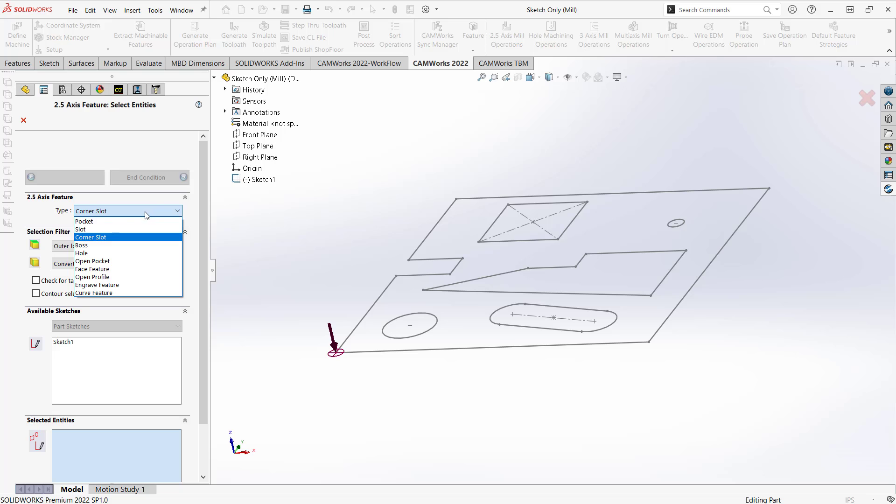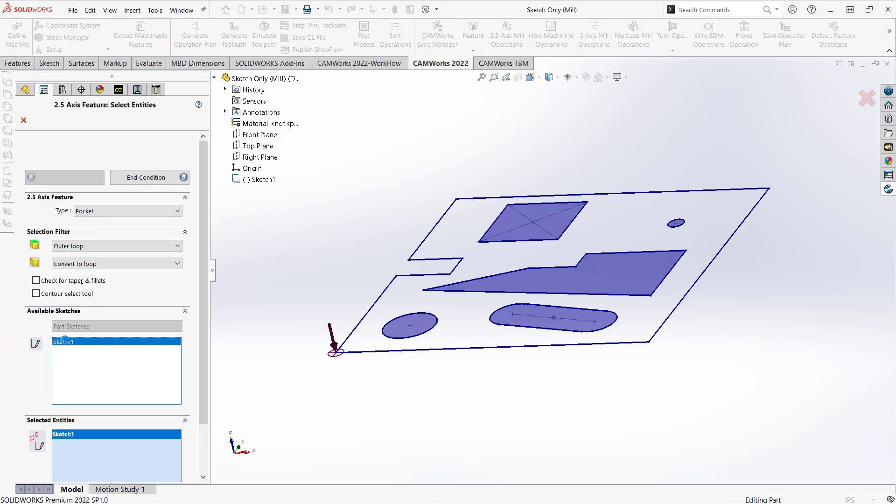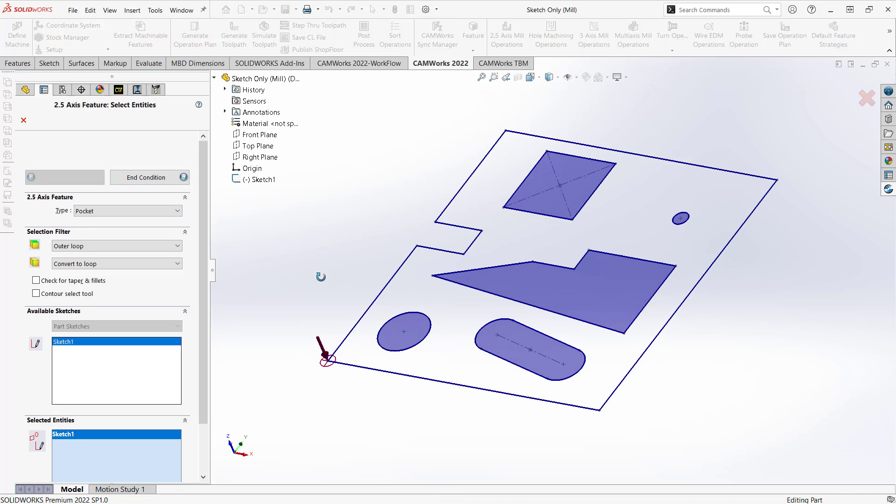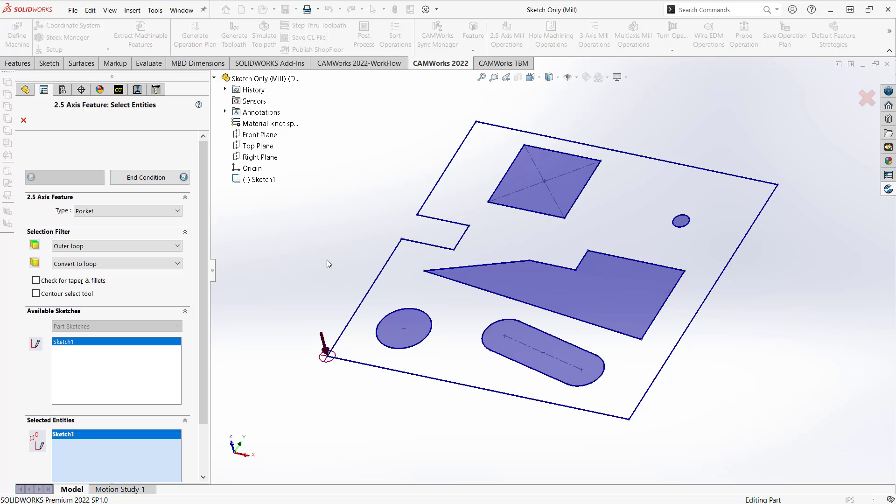So in this case, I'm really just looking to make those pockets. So now it recognizes all those sketches as pockets. Now this outside one, that was going to be my perimeter. It won't really let me do that. I don't want to do that as a pocket in here. So when I actually generate this, I'm going to do the same thing we normally do with extract machinable features, and let it grab everything and then just exclude what I don't want.